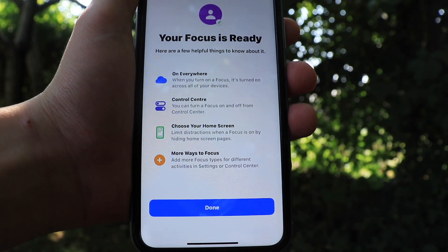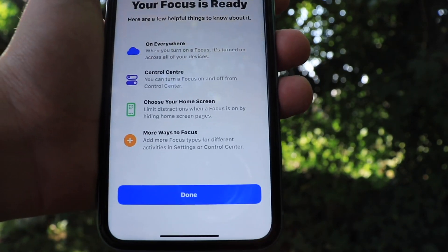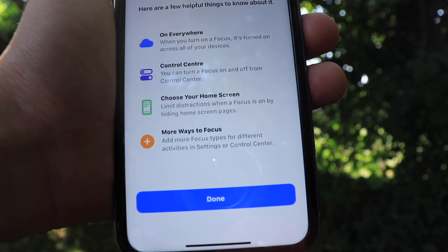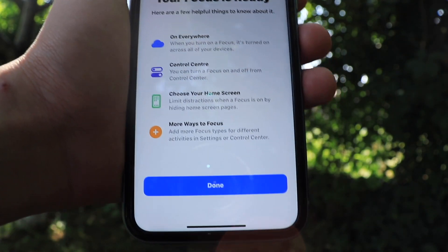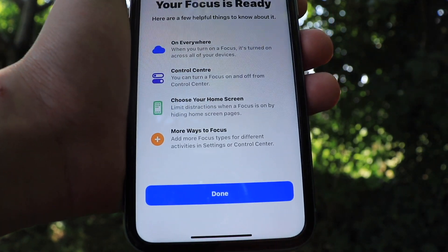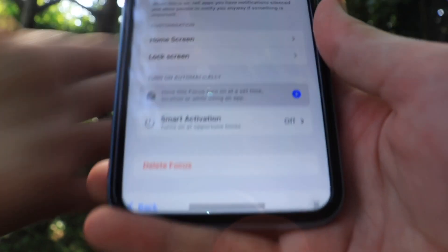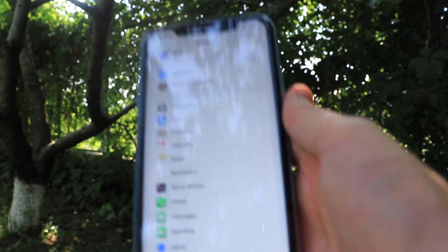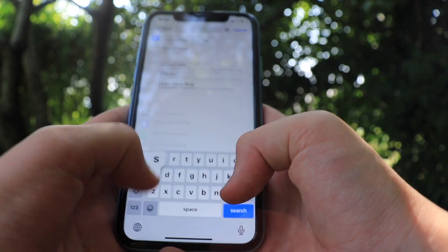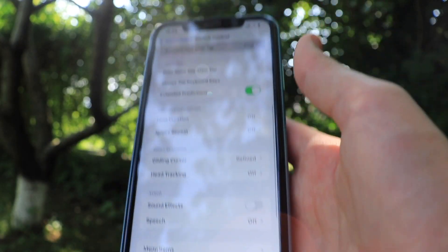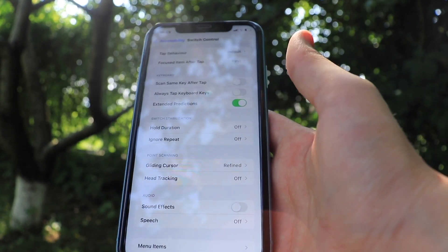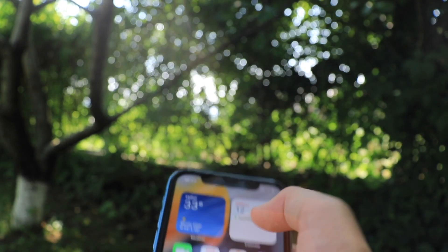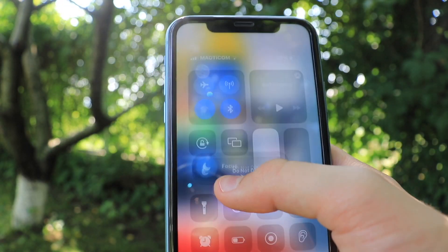When you turn on Focus, it's turned on across all of your devices. You can turn focus on and off from your Control Center. You can choose your home screen and limit distractions when focus is on by hiding home screen pages. You can also find more focus times for different activities in Settings or Control Center. Focus is even available in the Settings application — you can really find it just by searching for 'Focus.' So this is basically the new mode iOS 15 introduces, called Focus.